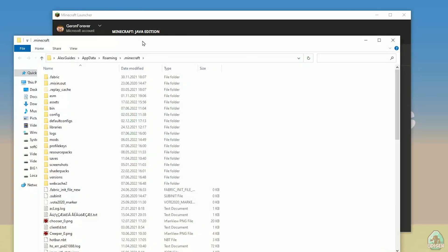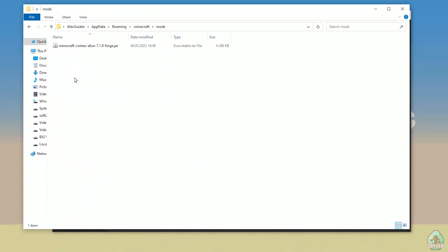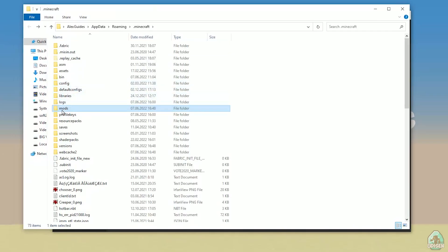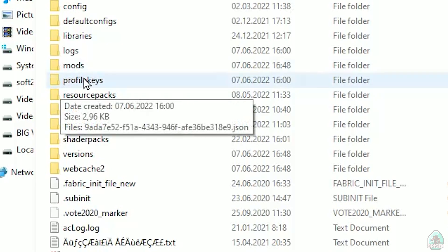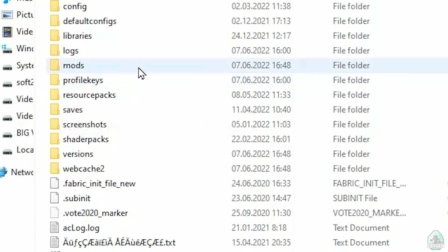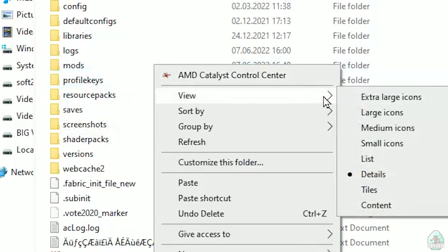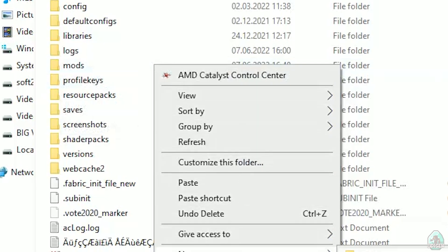You open the Minecraft folder. In the Minecraft folder, you must find the folder with the name 'mods'. If you don't have this folder, simply create it. For that, press the right mouse button and choose the option Create New Folder.